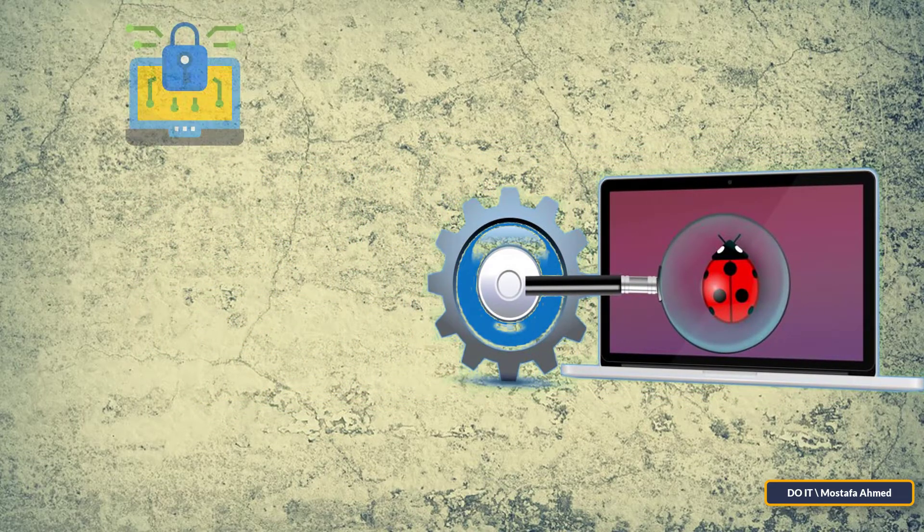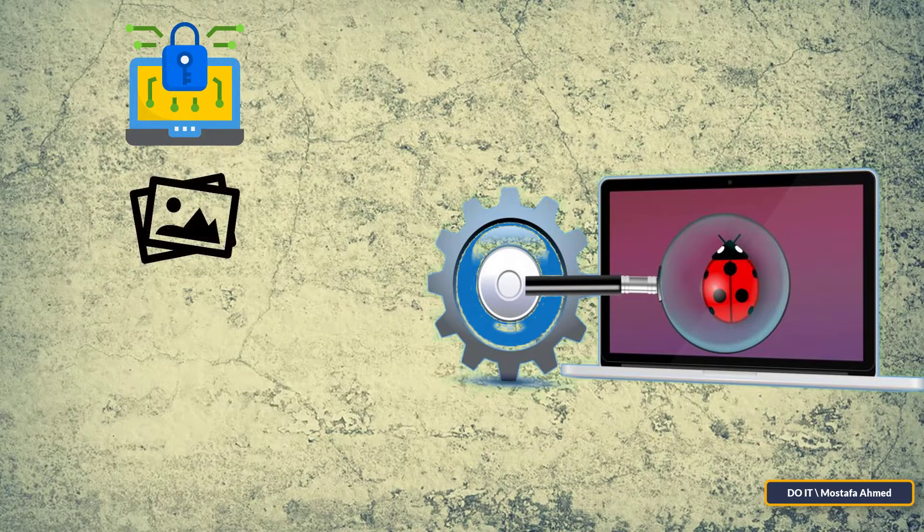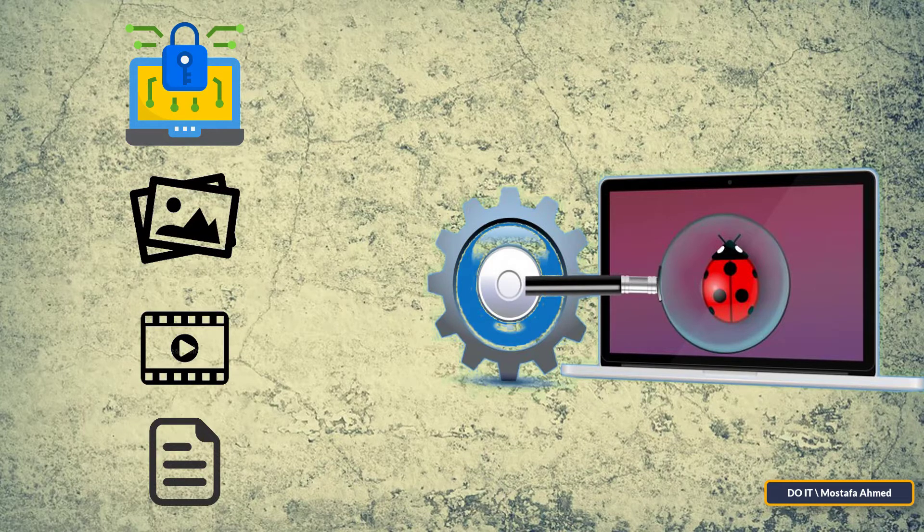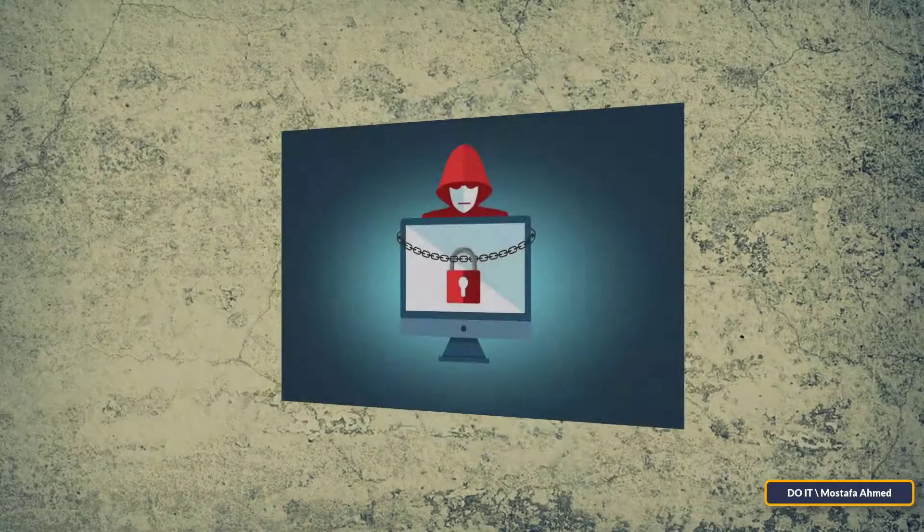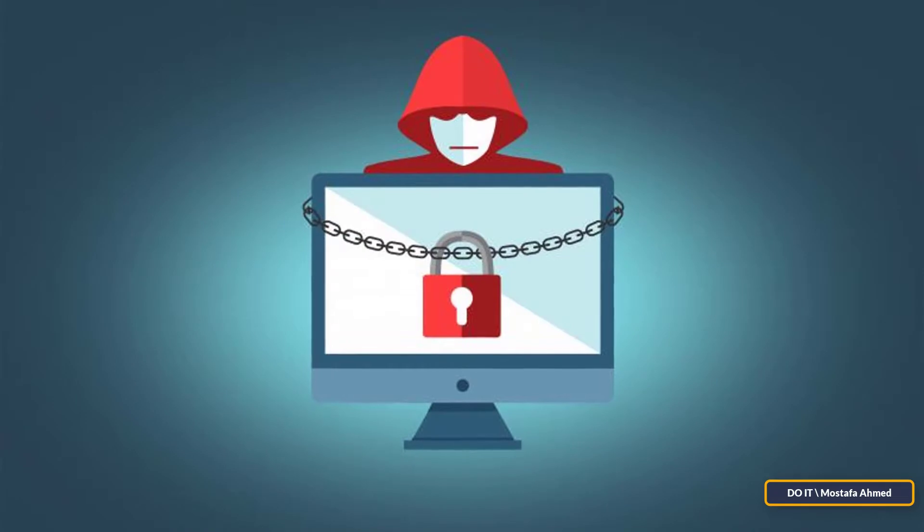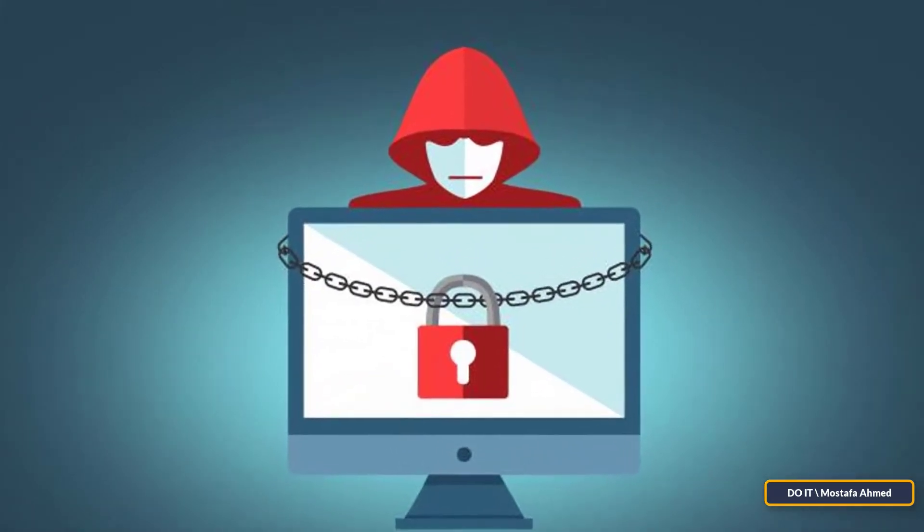Ransomware encrypts all data, whether it's documents, videos, or personal photos—all the data on the computer. The matter may reach preventing you from accessing the data by changing the password for your computer.